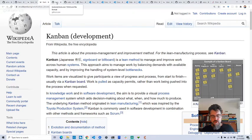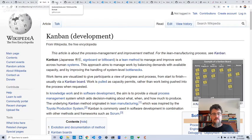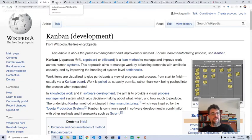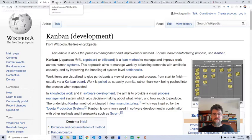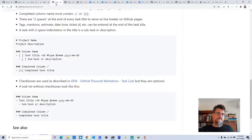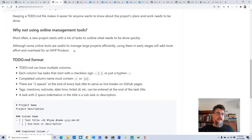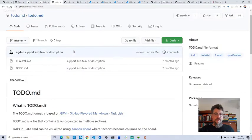I started doing research around Foam and how I could do this. I've got a whole bunch of other ideas beyond these Trello boards of how I want to improve Foam. I found a format called todo.md, which is a really simple format for creating to-do lists — basically task boards in markdown files.